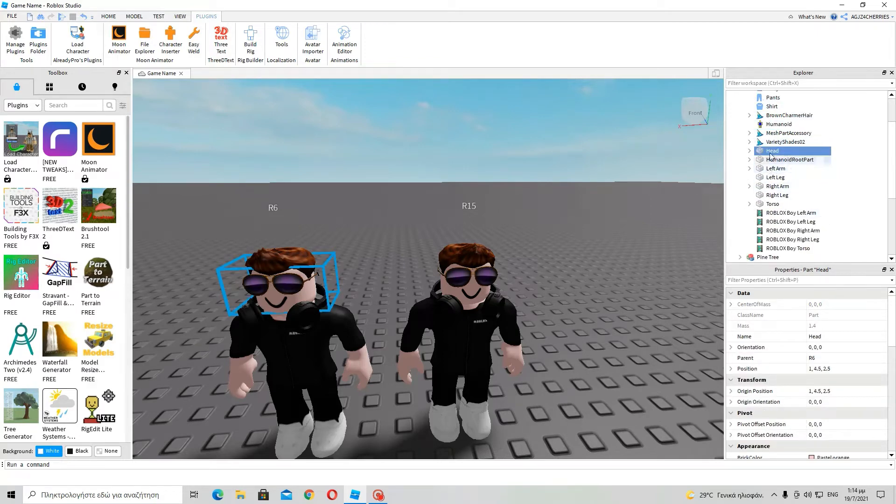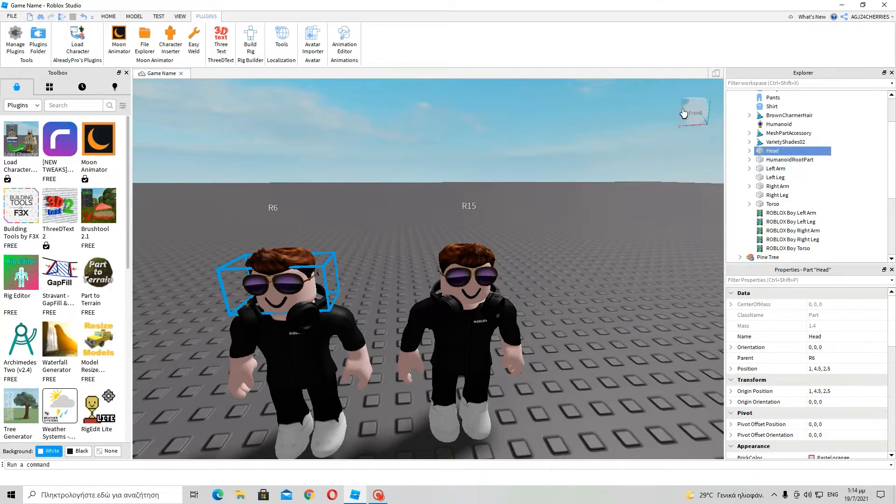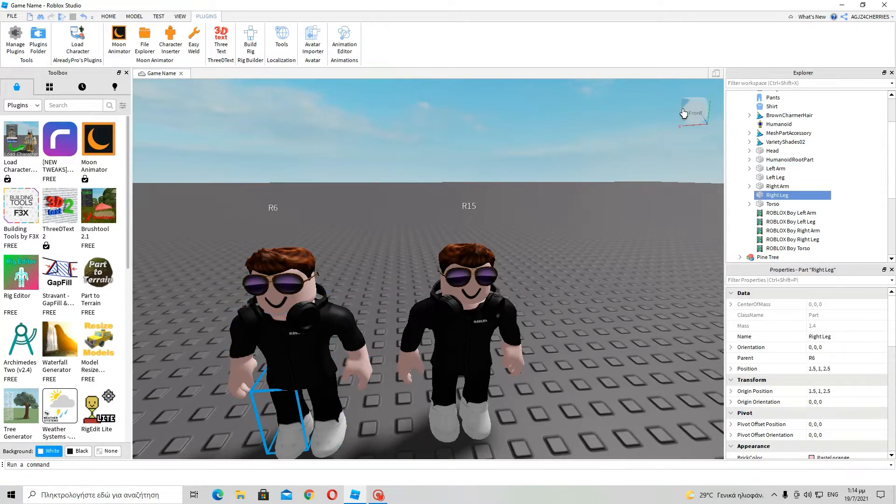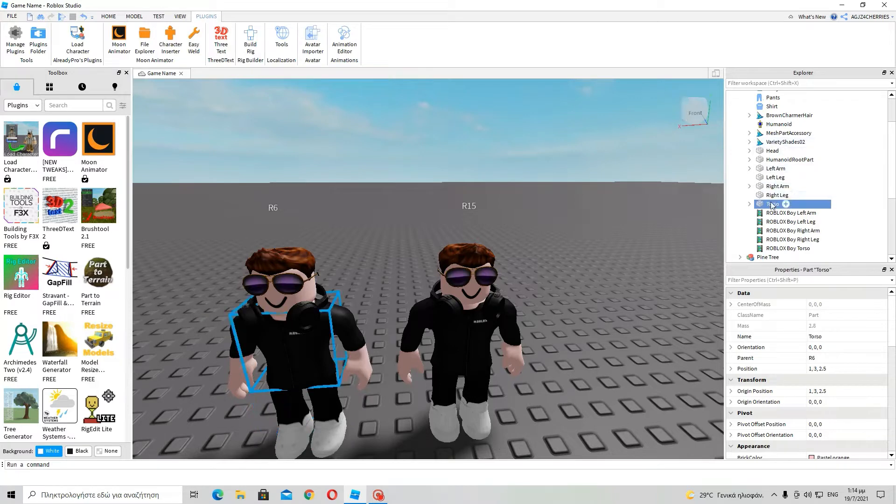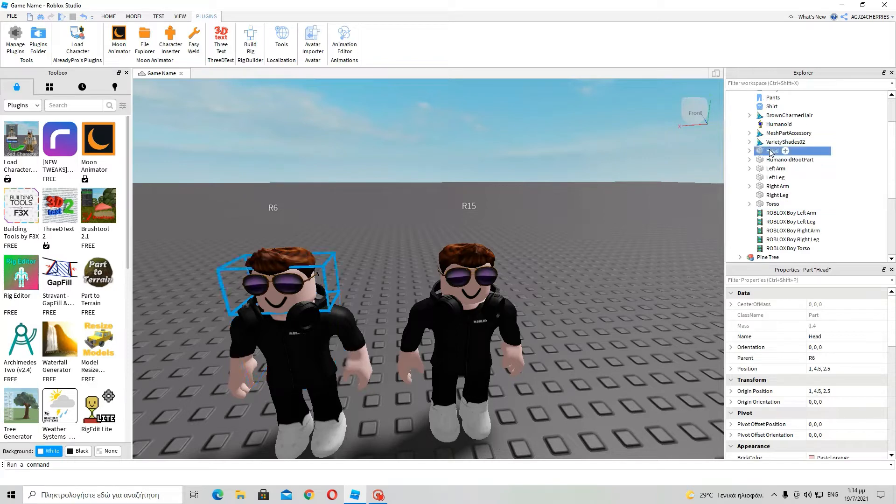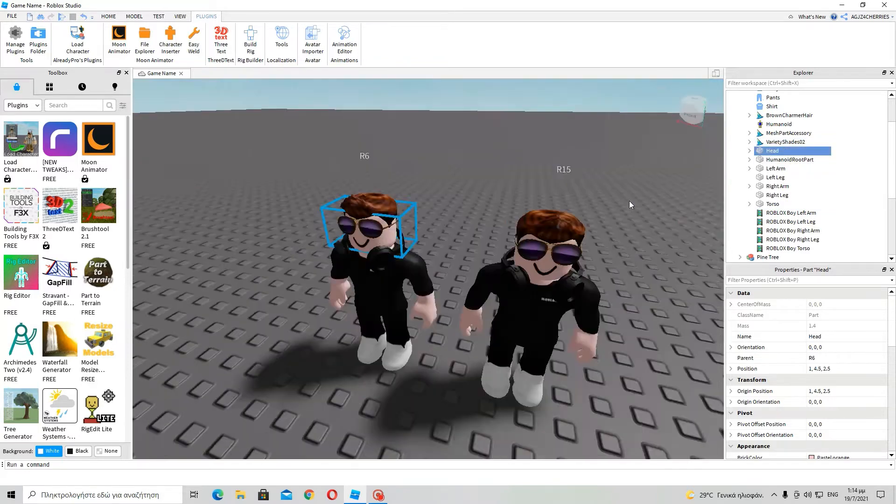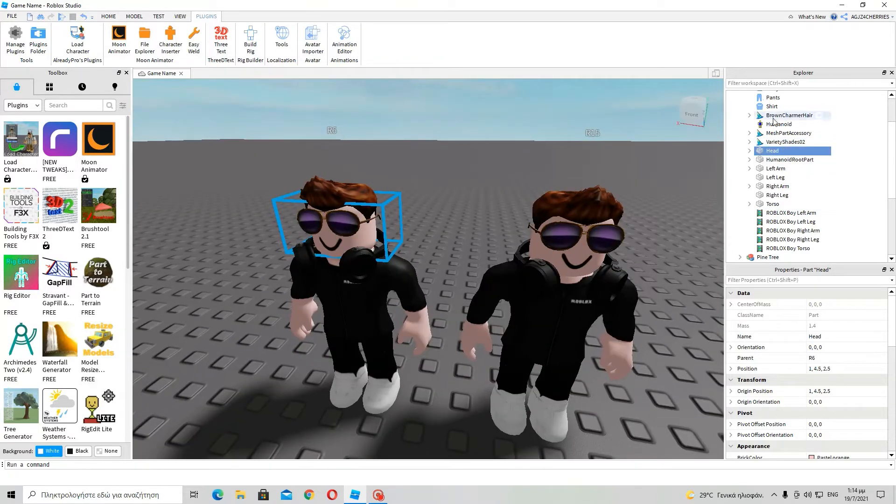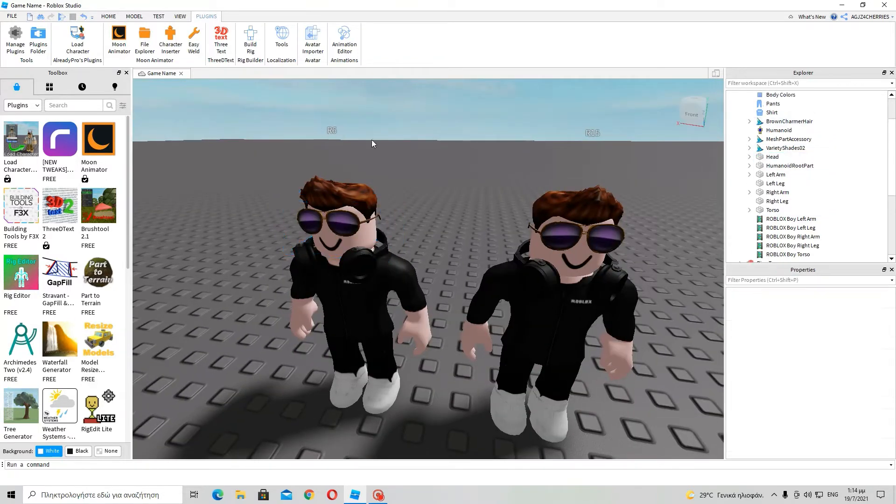These blocks, except for this. And these blocks, these blocks that are the body parts, no, there are six of them. Yes, they are six. Ok, this is why it's called R6.